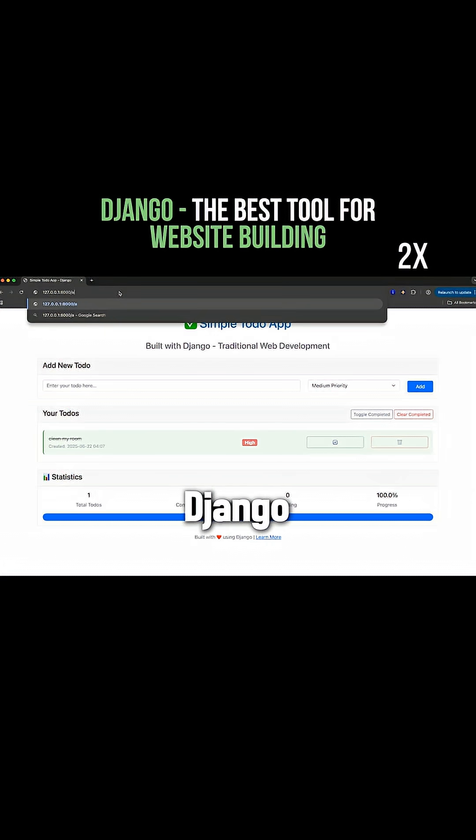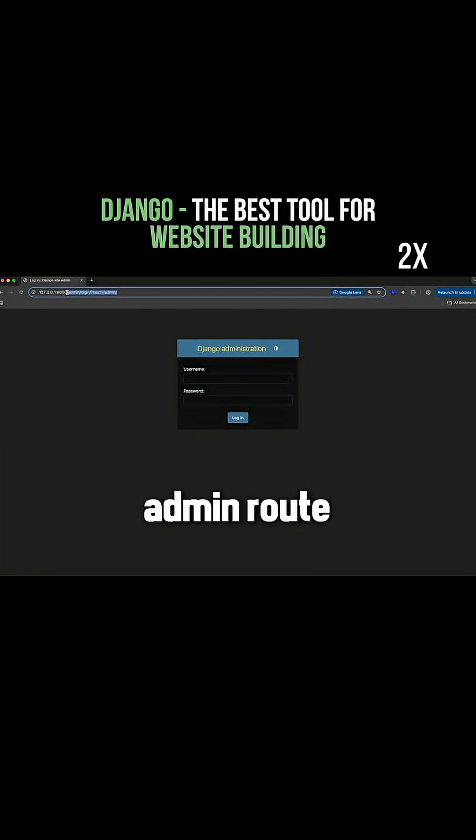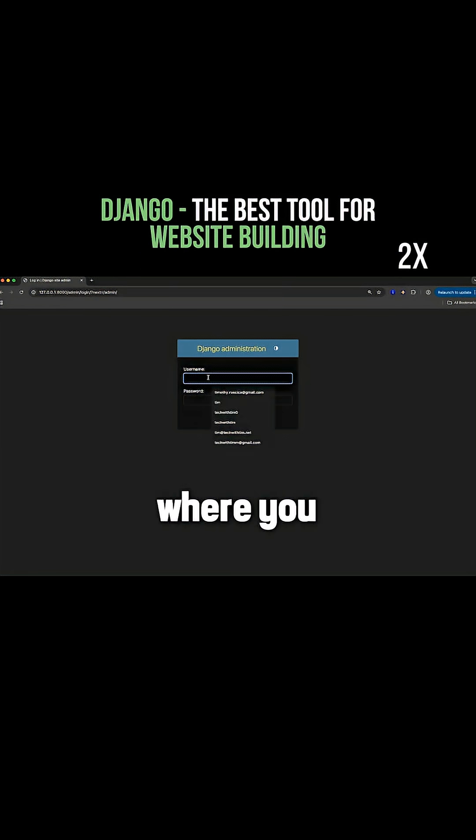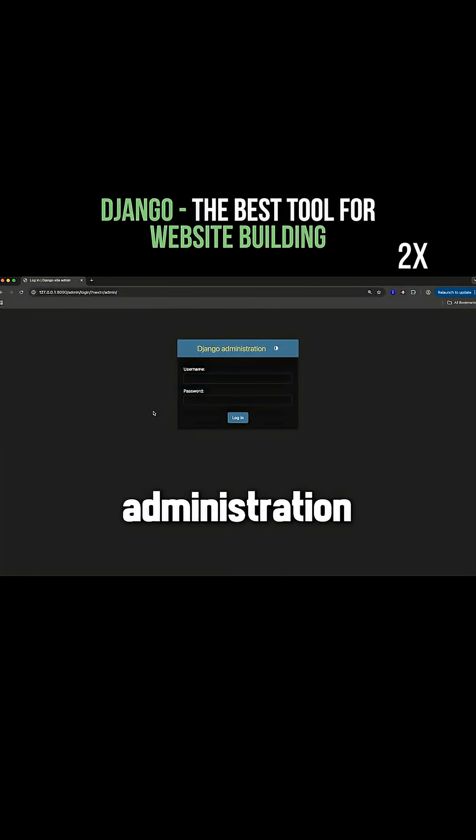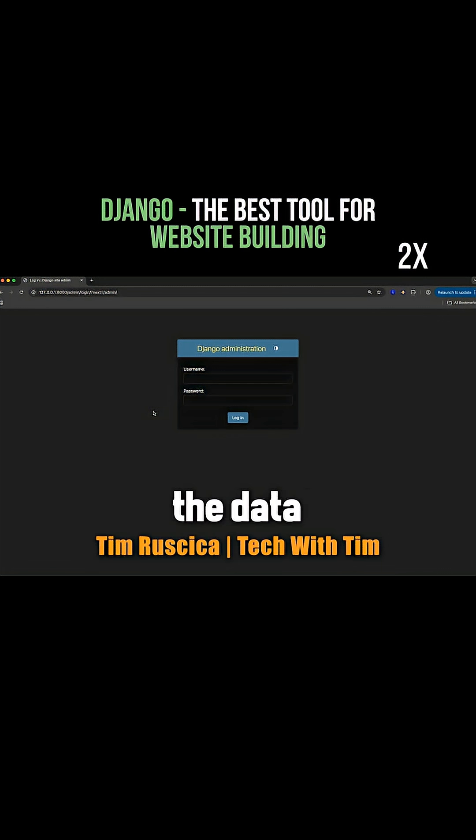So by default, Django comes configured with this admin panel. So if you go to this slash admin route, you'll be brought to a page like this where you can sign into an administration dashboard and start looking at all of the data that your application has.